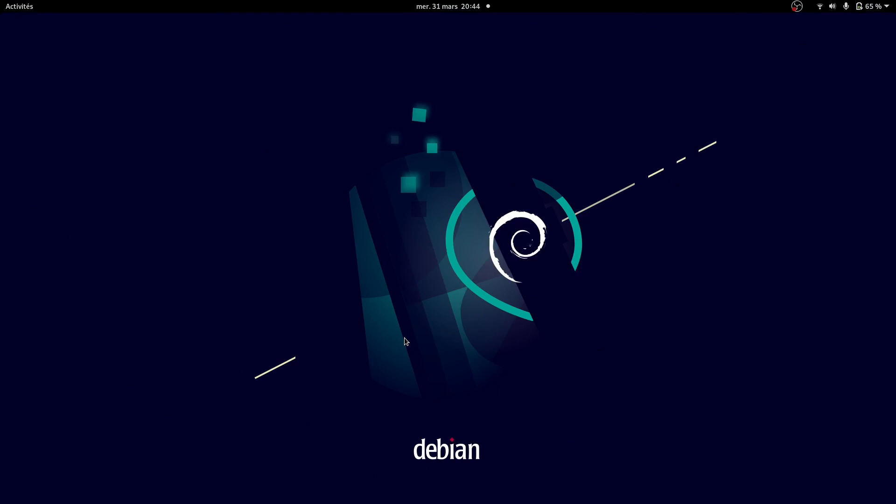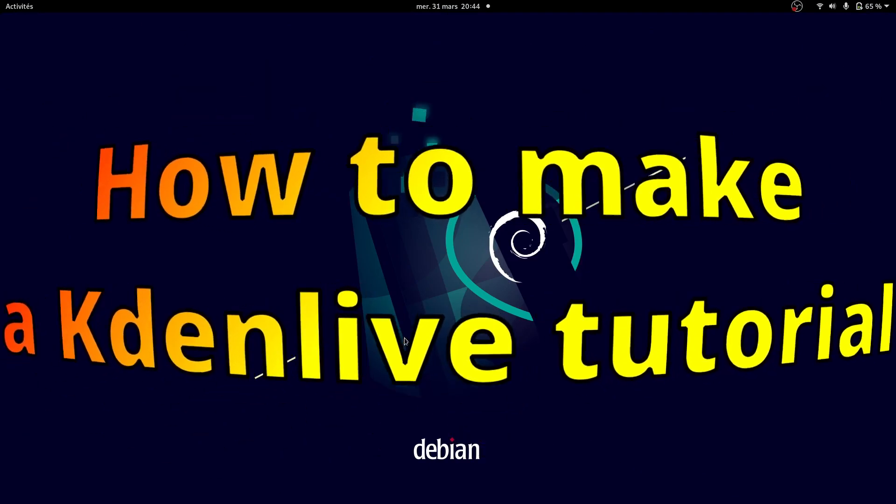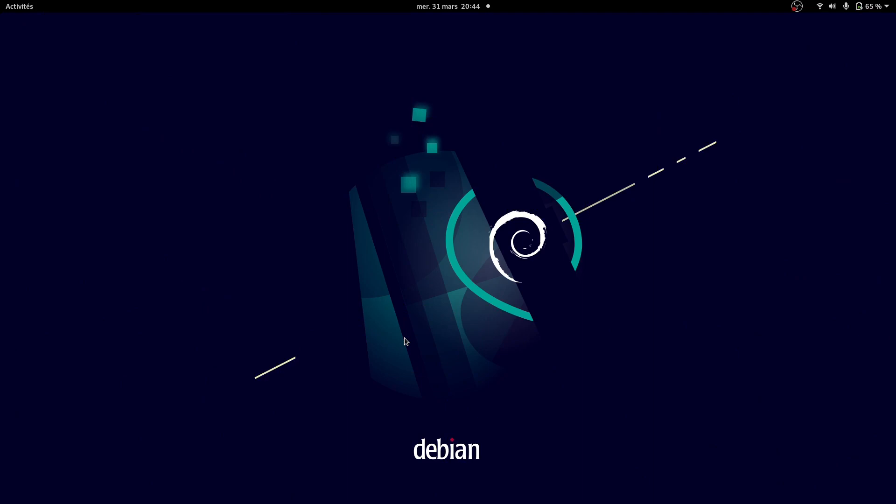Hello, and welcome to this new tutorial. Today, I'm going to show you how to make a Kdenlive tutorial. First, you have to find a subject.